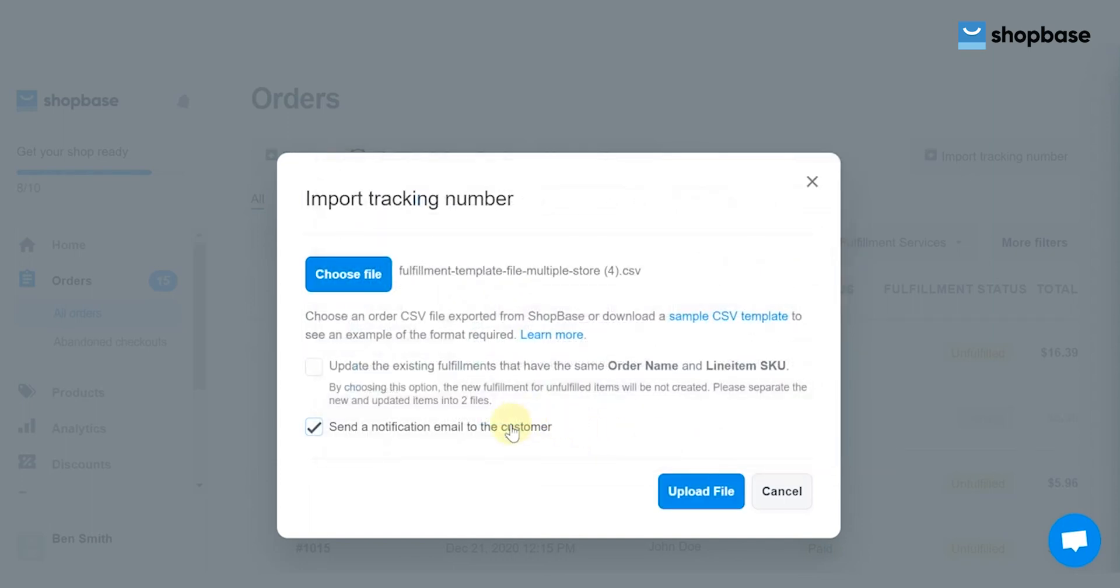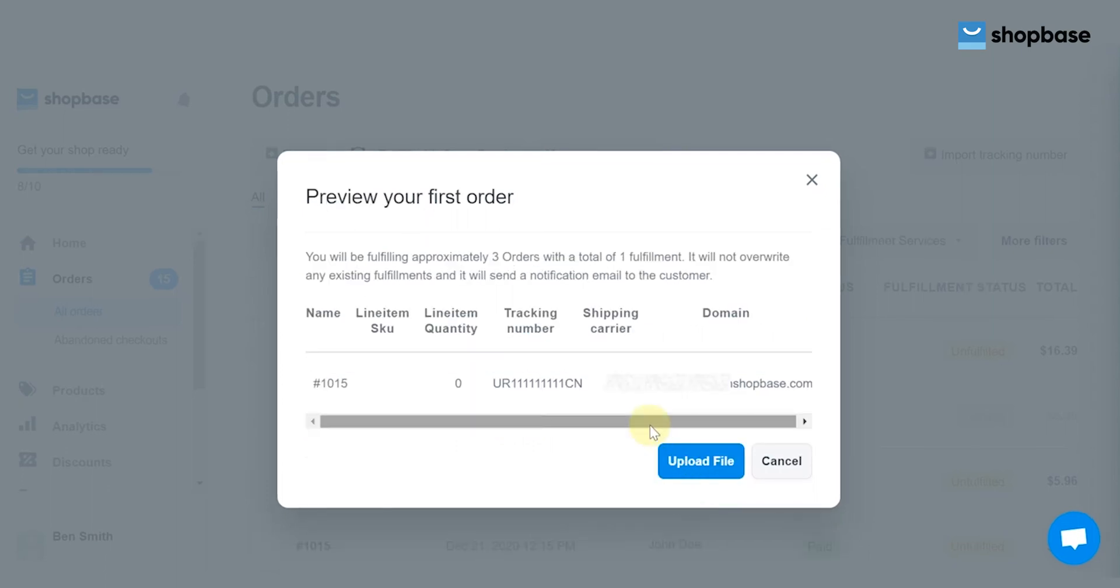By clicking send notification email to the customer, your customers will receive a shipping notification email to track their order. Click Upload File, review your fulfillment, then click Upload File again.